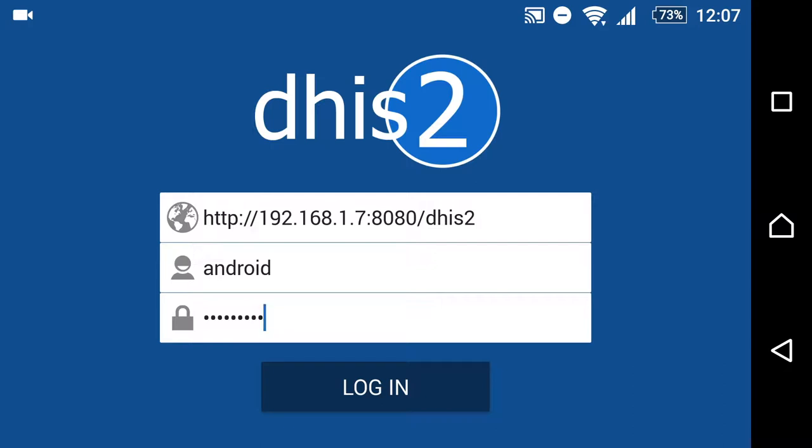In order to log in, we have to enter the server URL, the username, and the password.